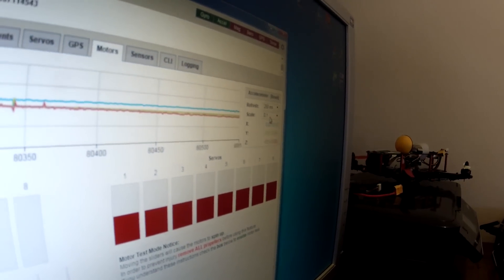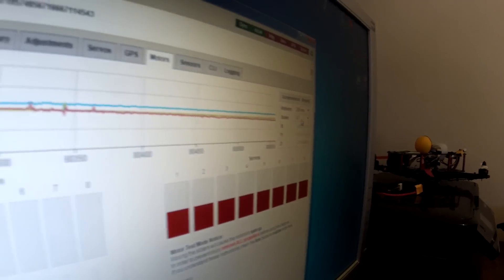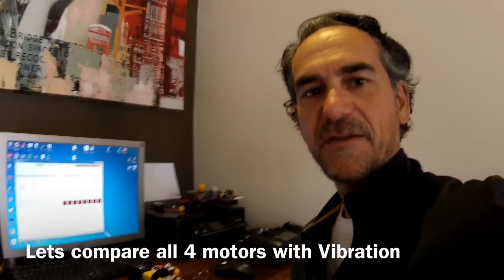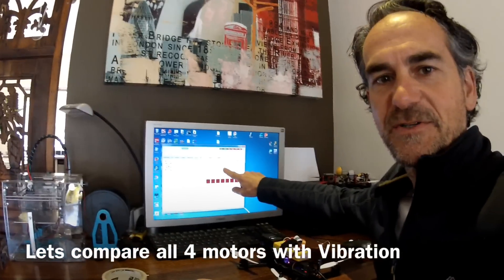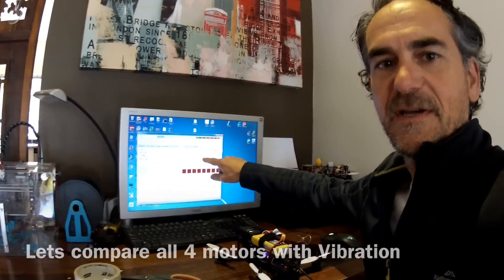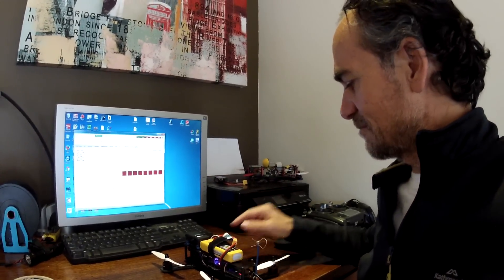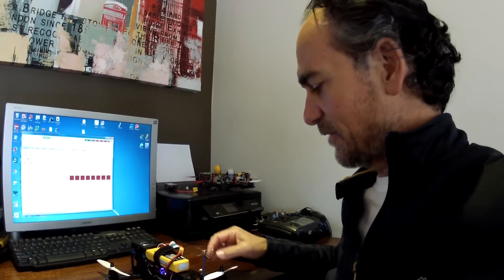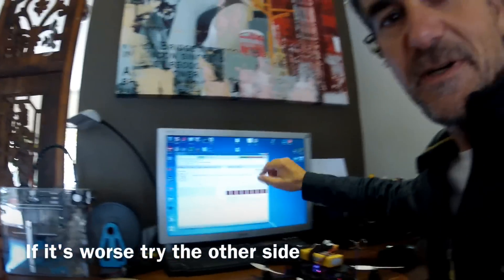Now we can do a quick check. We'll compare the motors and see how they affect the vibrations on the screen. We're looking at the motor and prop combination, and we're going to try adding tape to each blade to reduce the vibrations.